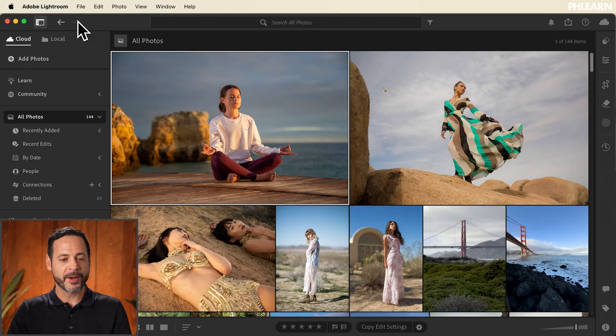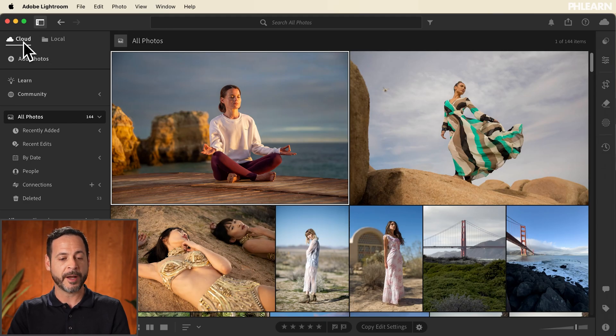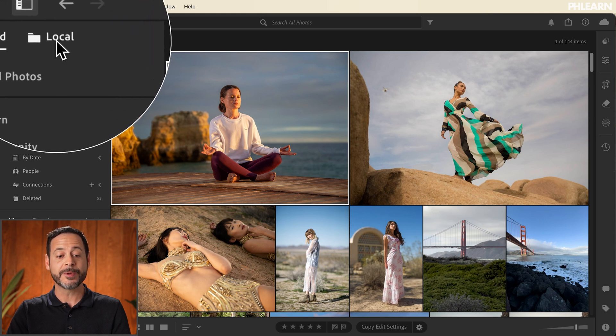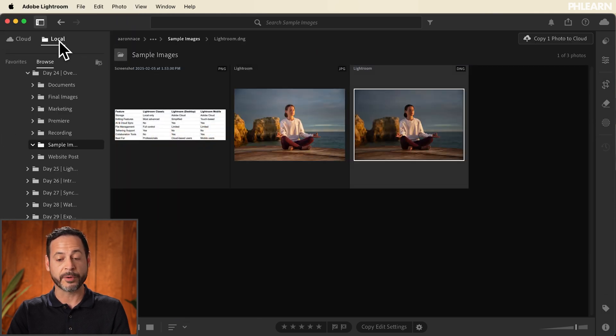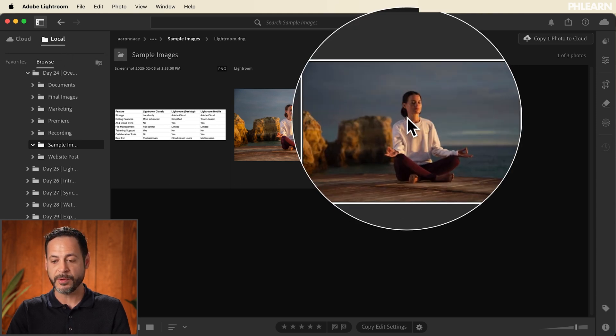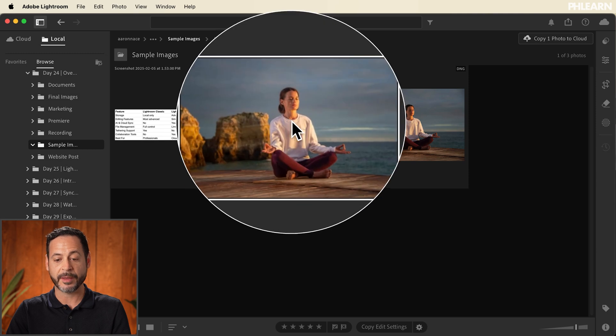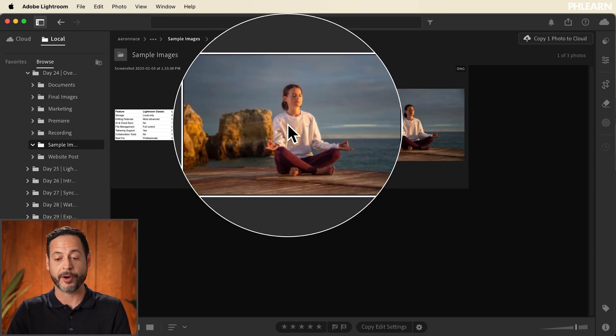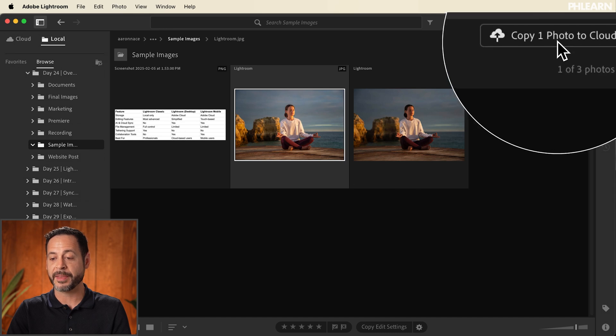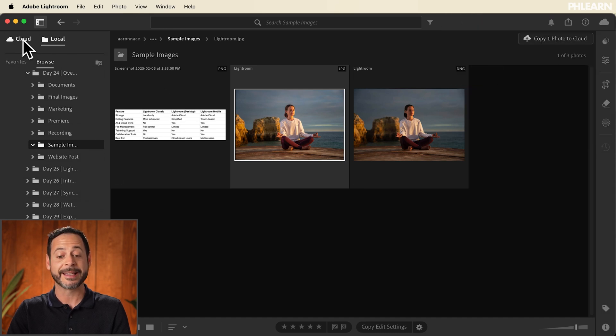Now we're moving into Lightroom, the cloud-based editing program on your computer. Here in Adobe Lightroom, as you can see, there are a lot of similarities from Lightroom Classic. This program is primarily made for cloud editing — all of your changes will be automatically synced on the cloud. We have two main options: cloud and local. You can edit images that are on your local computer without putting them on the cloud. For instance, we have this DNG included in the download, and the JPEG we just edited and exported from Lightroom Classic. If you wanted to, you could copy that directly to the cloud.